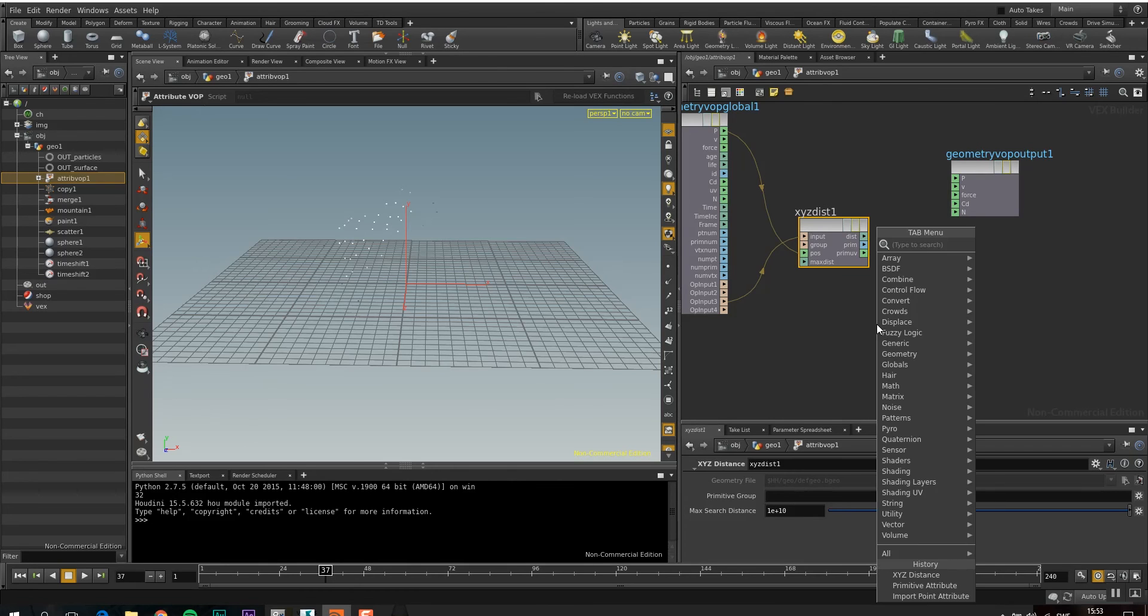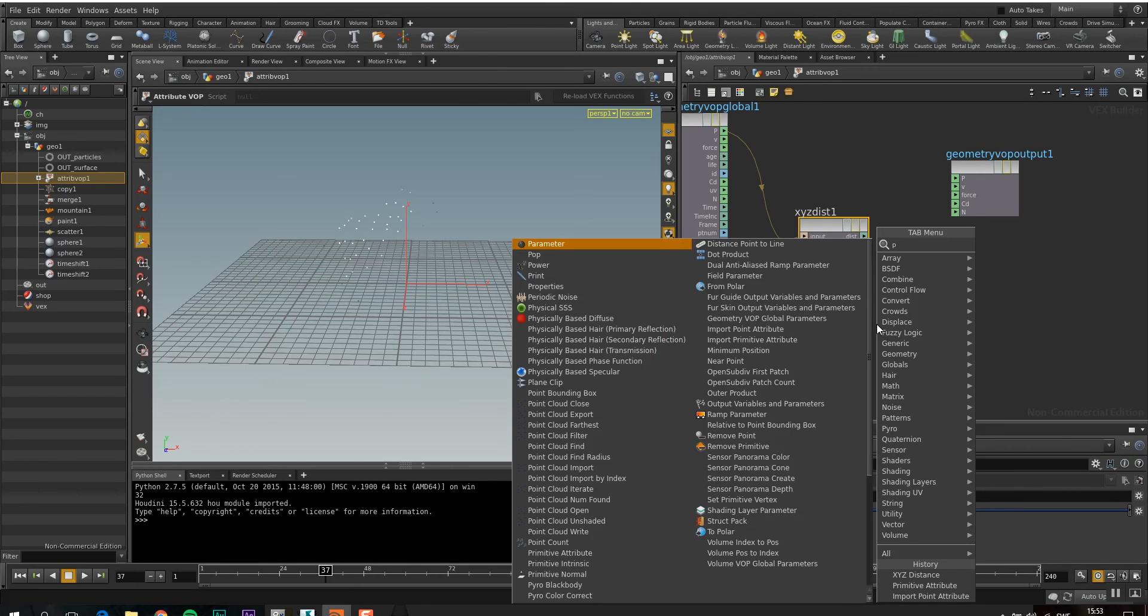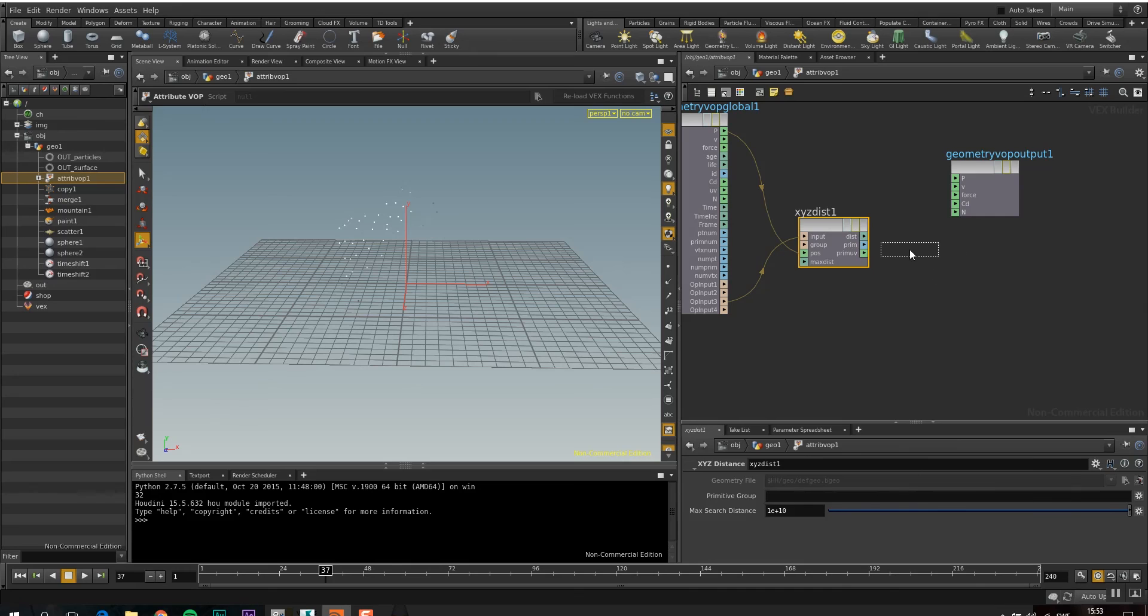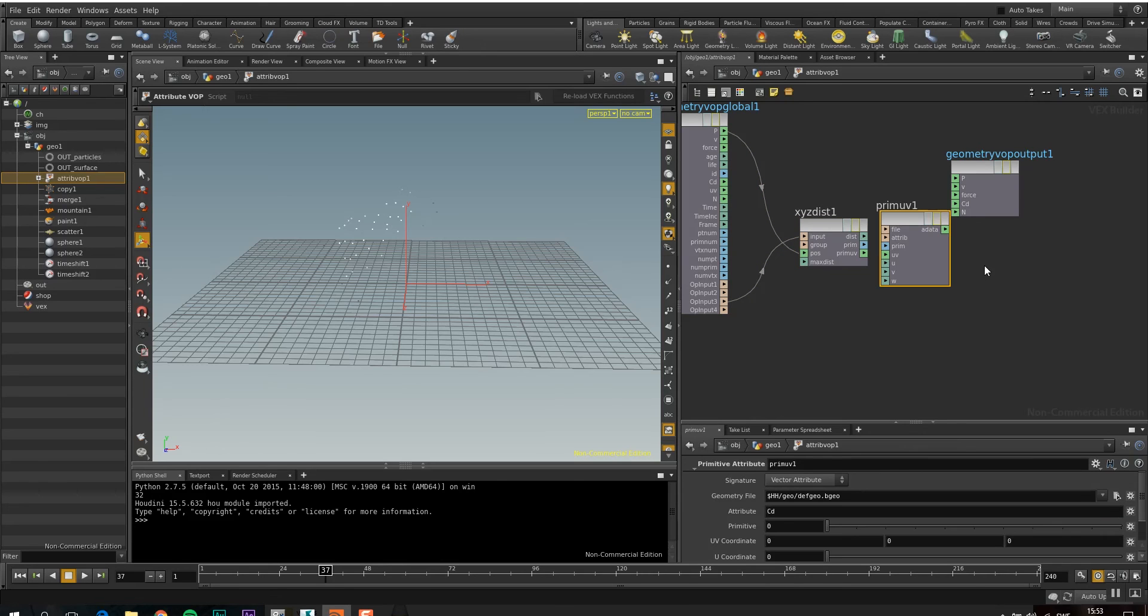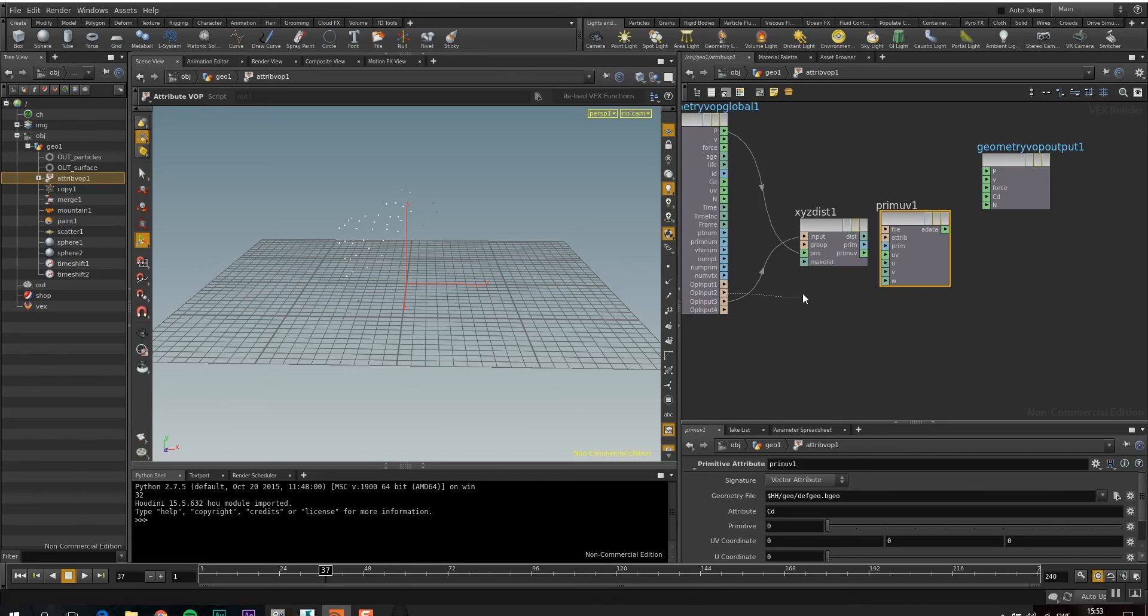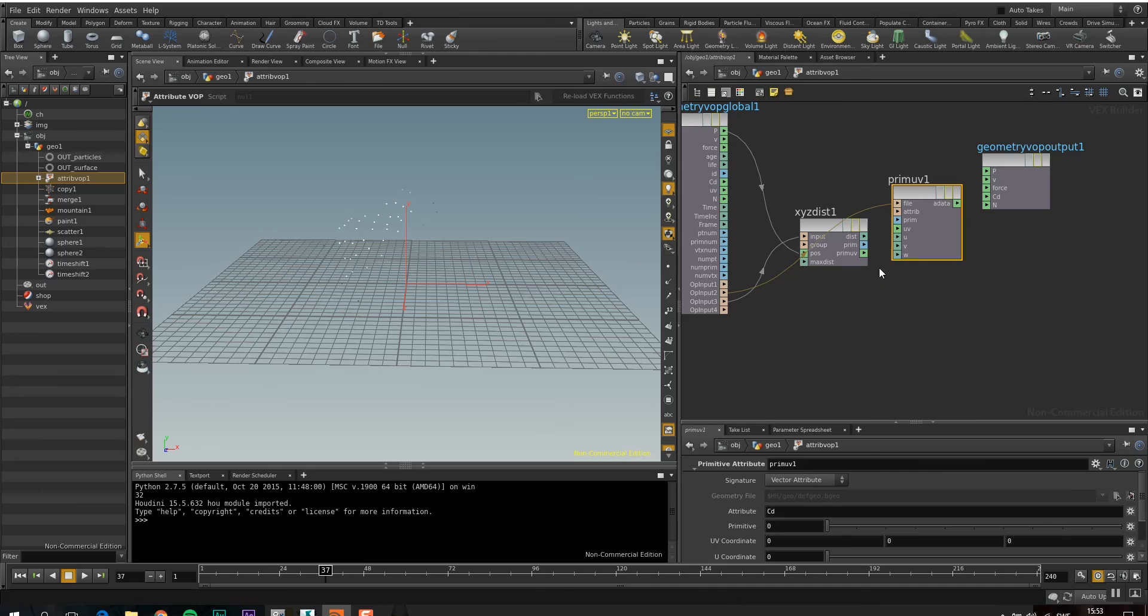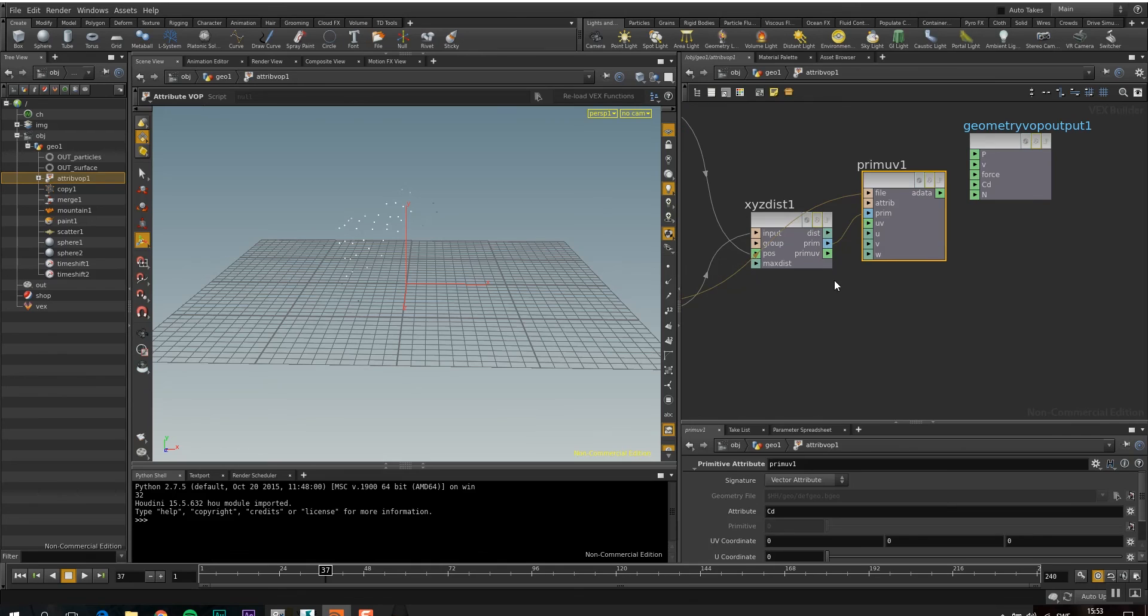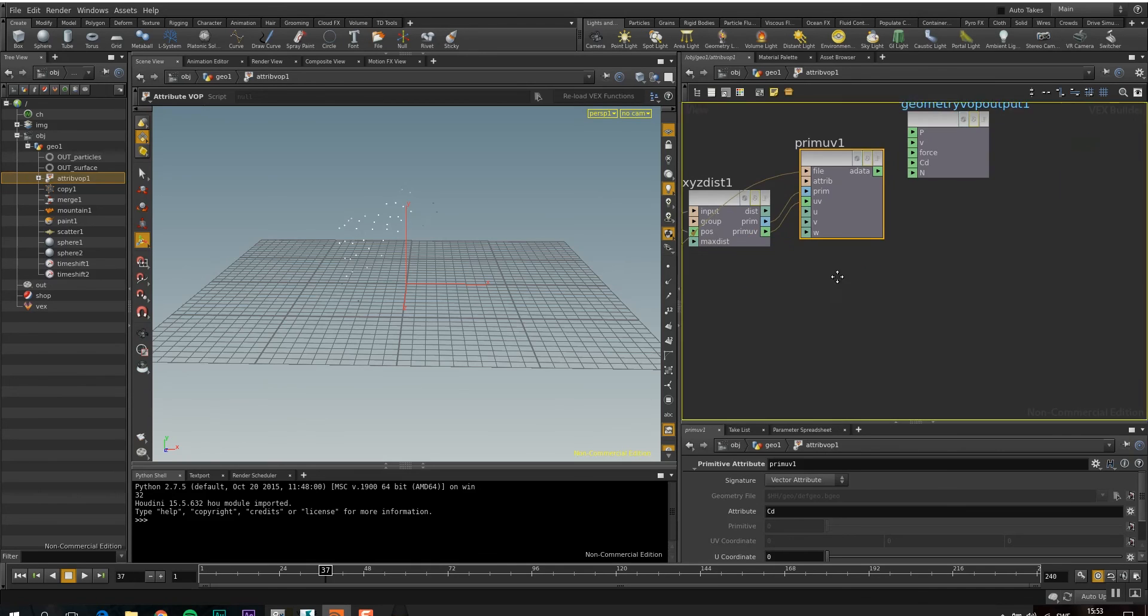So how do I read that location? I do that with a primitive attribute. So here's a primitive attribute. And I want to have the deforming geometry, which is in slot 2. And I also want to know what polygon I'm going to read from. So I put that into the primitive, and the location, UV location, so I put that into the UV.